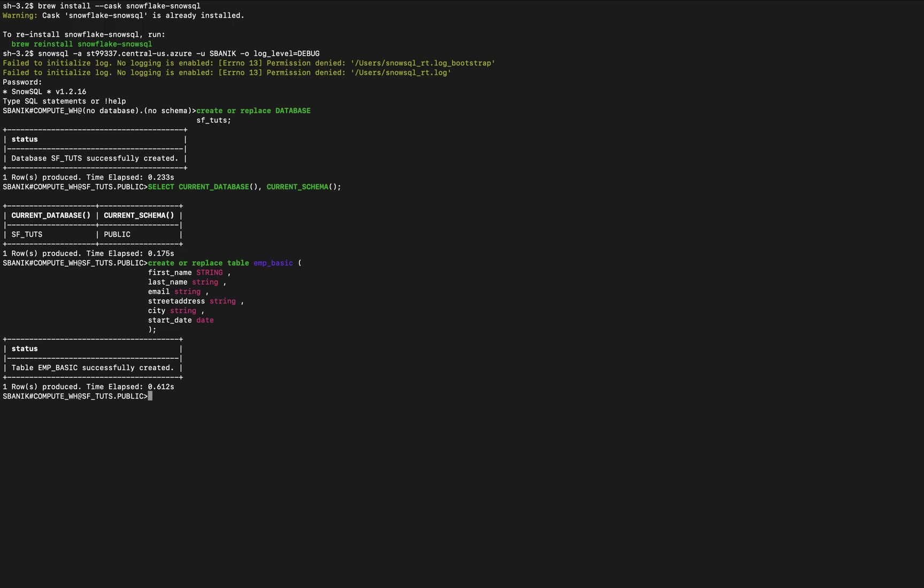The number of columns in the table, the positions, and the data types correspond to the fields in the sample CSV files that we're going to load in the next step here. So now we're going to create a virtual warehouse.